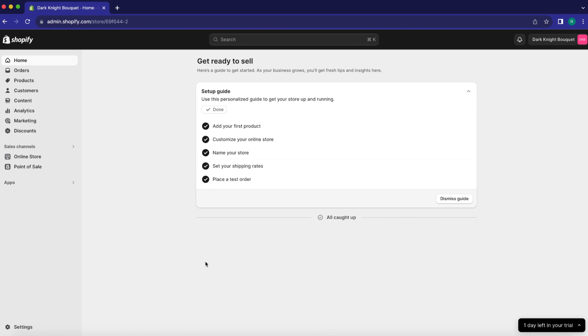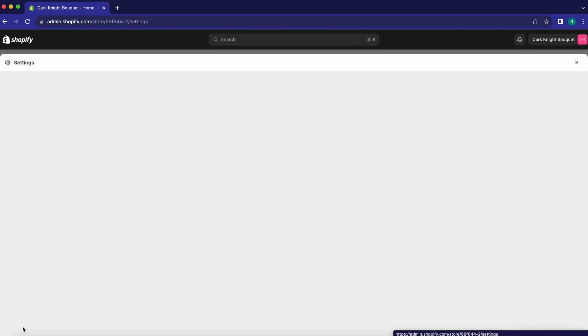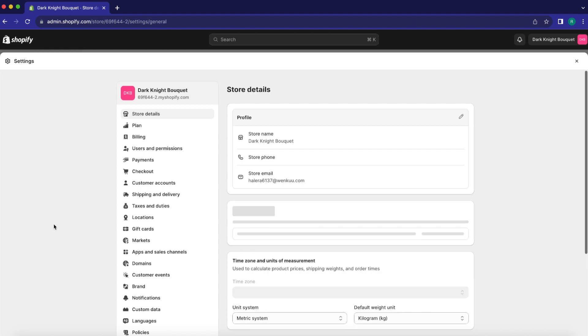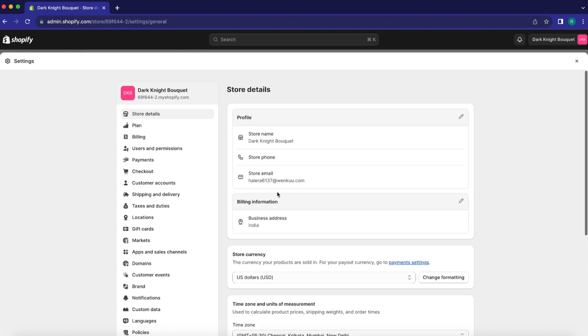First, log in to your Shopify dashboard. Now, at the bottom left of the screen, click on Settings. A pop-up window will appear.